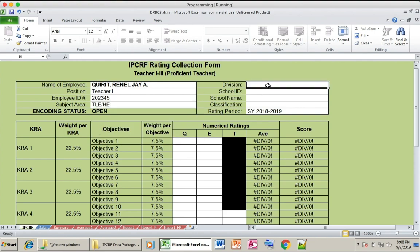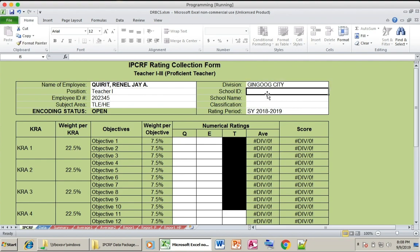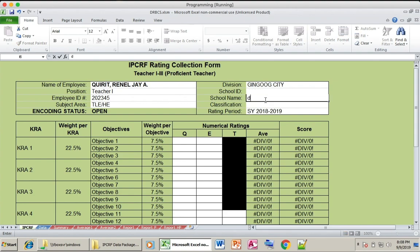Write the division where you belong — in our case, let's try Iloilo City. Then enter the school ID of your school. Then write the full school name; let's input the full name without abbreviation.